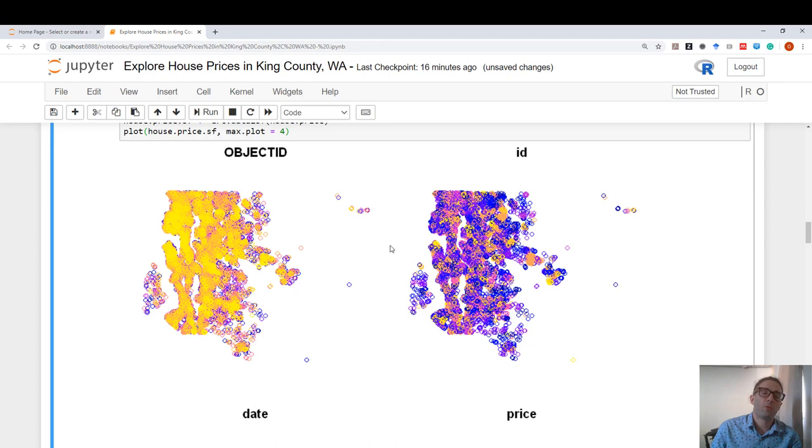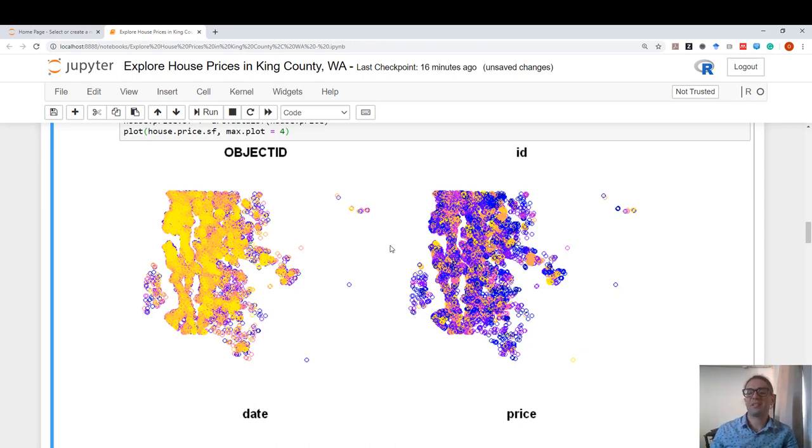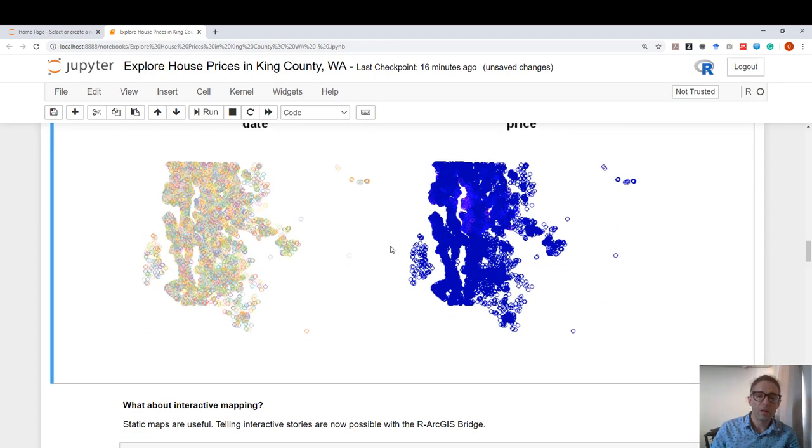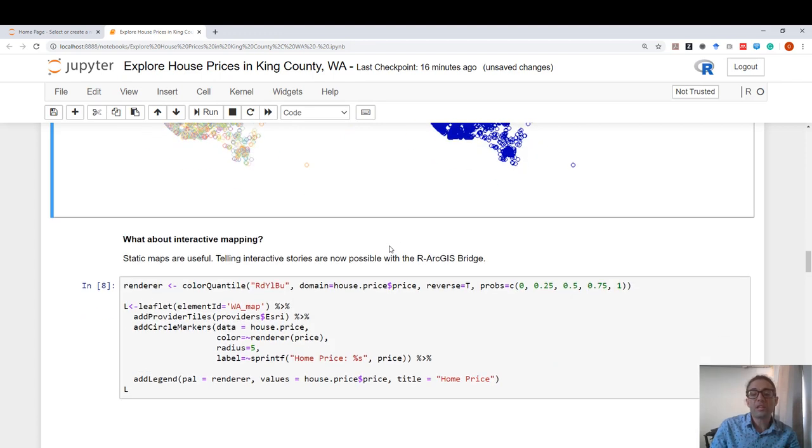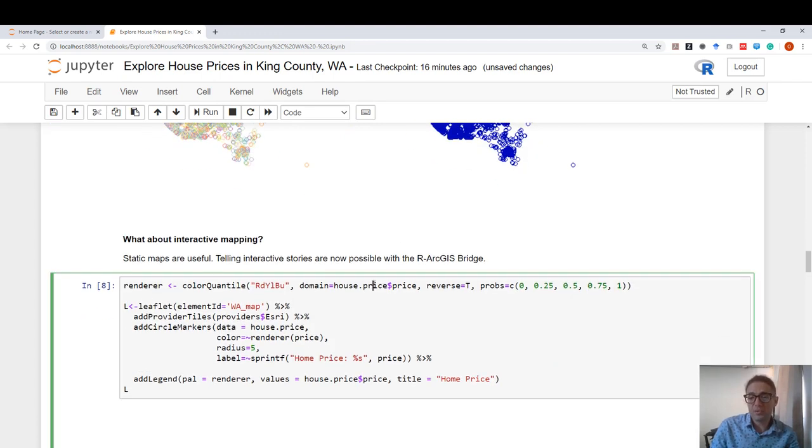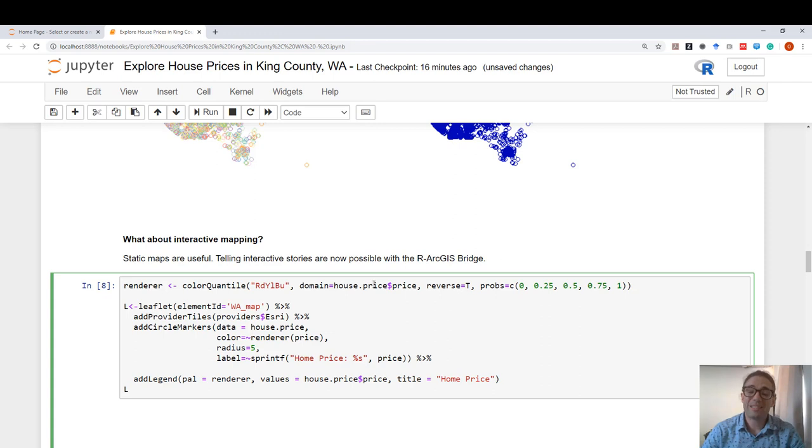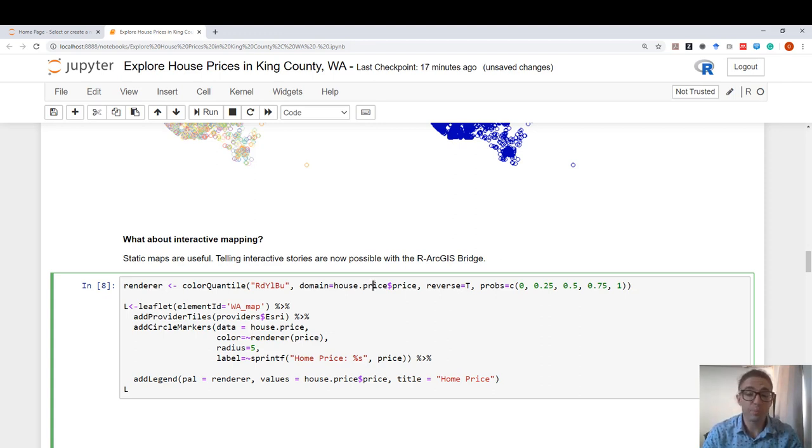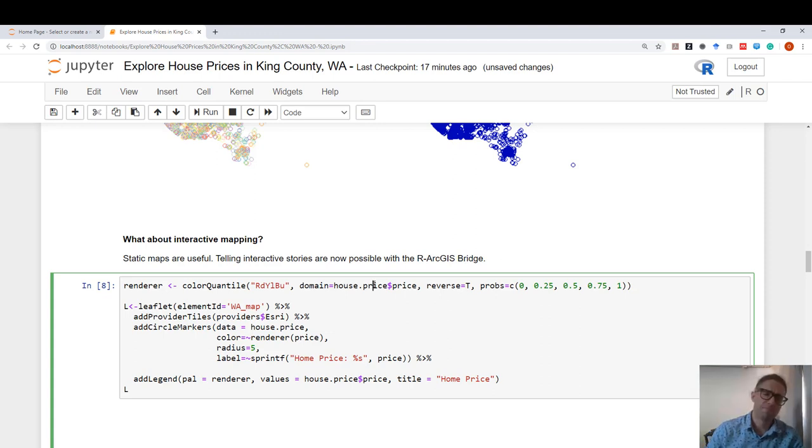We can go one step further and actually start creating interactive maps that tell a story. And now we can do that simply by using our esri.leaflet integration within our ArcGIS bridge.